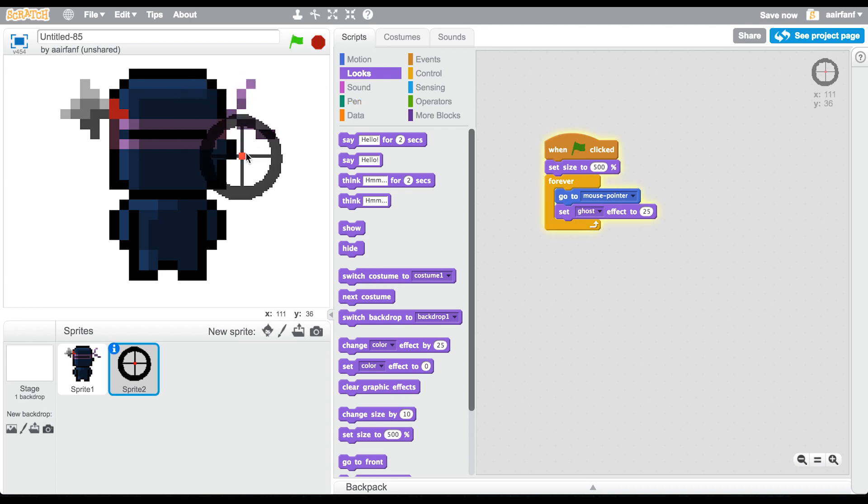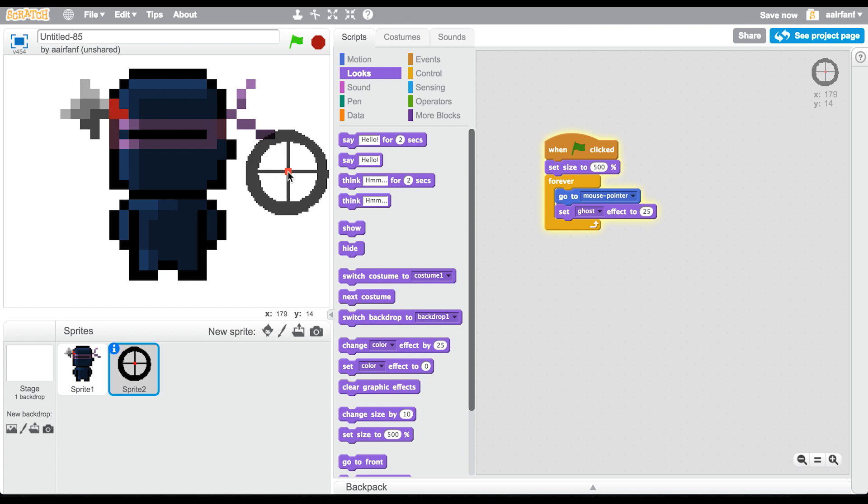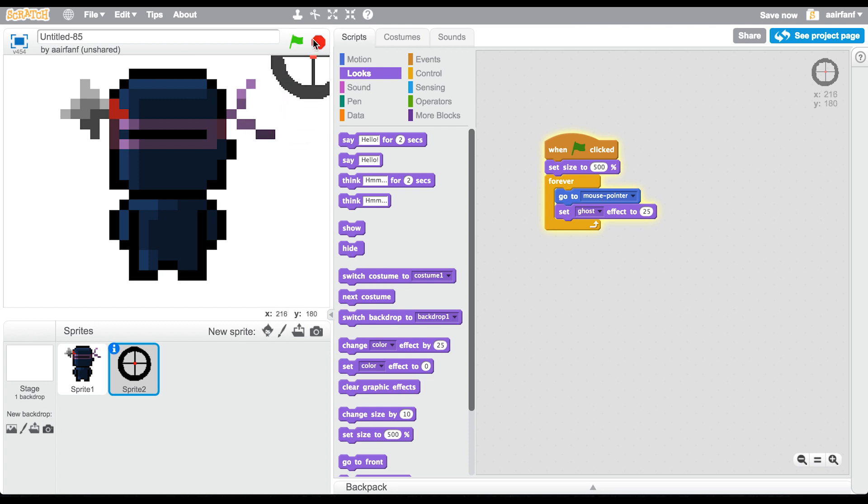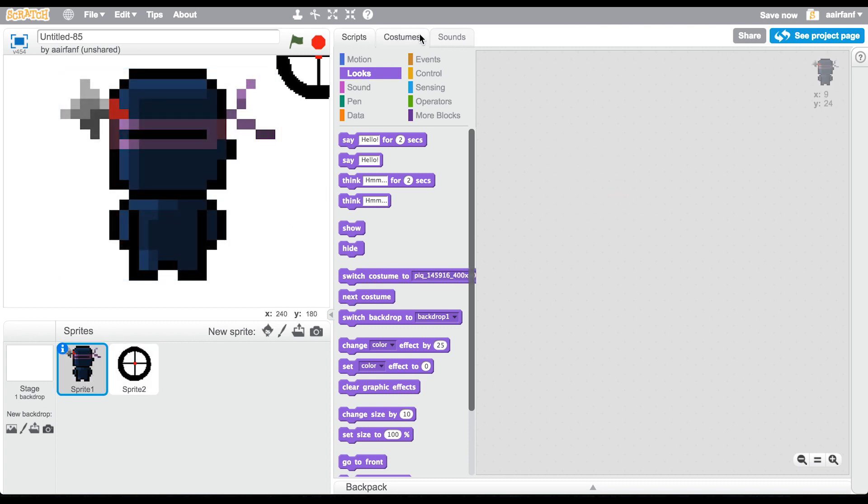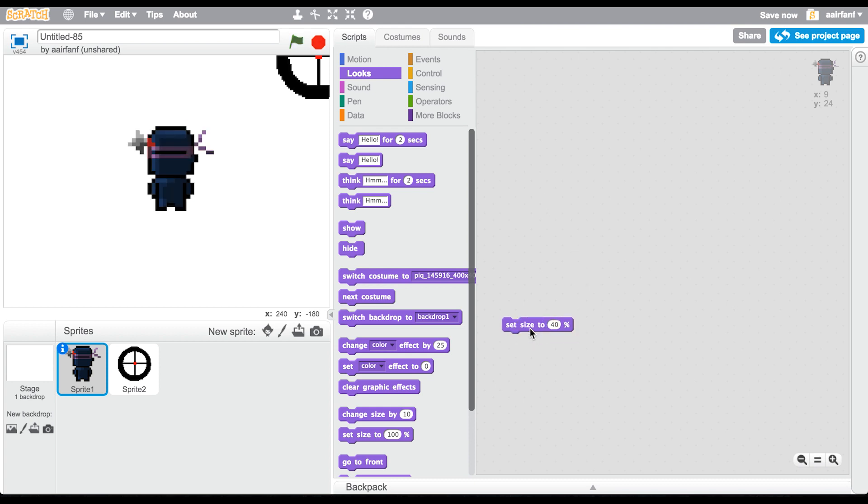A little bit less so that you can see it but you also can see the background. I'm going to set it to less because I want to see more of the background. 25 seems good. Okay, I like this, I like 25 a lot.